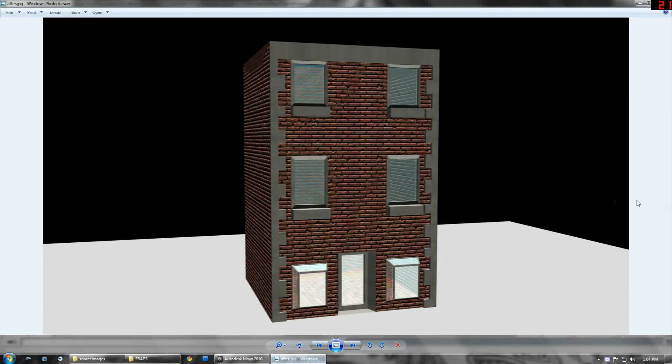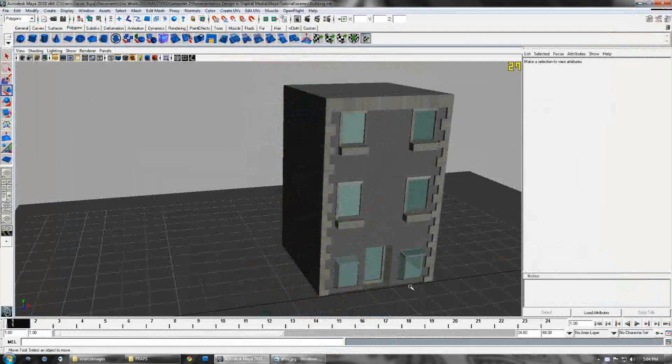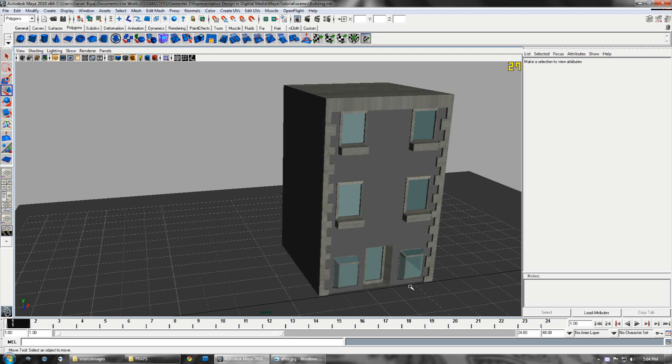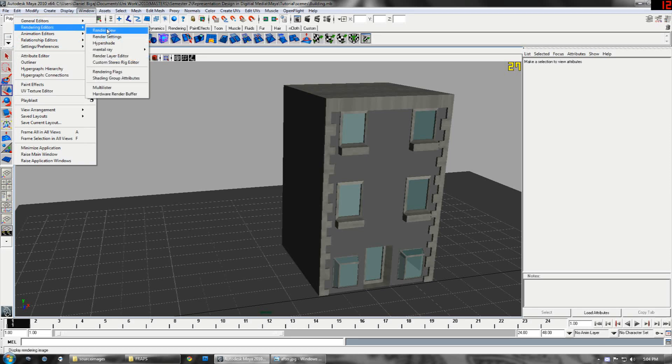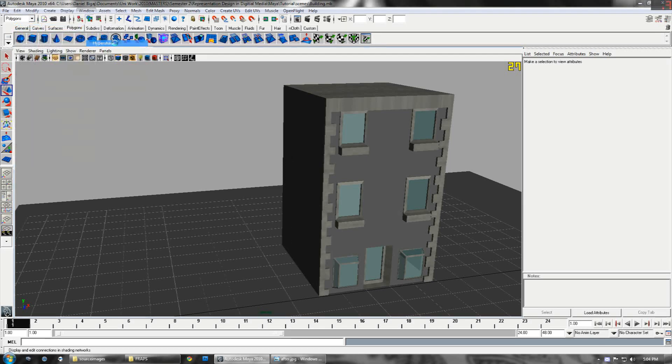The final product will look like this. Let's get started. We're going to begin with opening the Hypershade. To open you go Window, Rendering Editors, Hypershade.